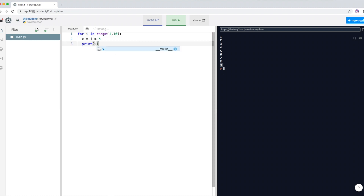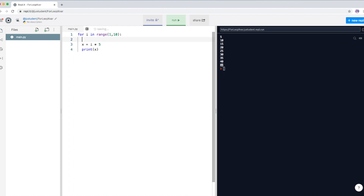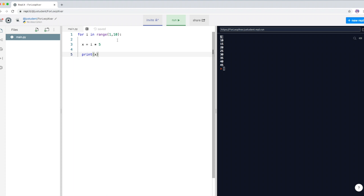If I run the program now you can see some interesting numbers. This variable i starts from one, so when i is one, one times five is five, so x becomes five. x is then displayed on the user screen — you can see five there. Because the loop hasn't finished going all the way to 10 yet, now i becomes two.